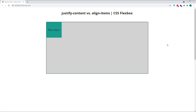For this example, I've set up a simple flex container that's 1000 pixels wide by 500 pixels high, and given it a grey background. Inside it, I've got a single child flex item with a width and height of 150 pixels.